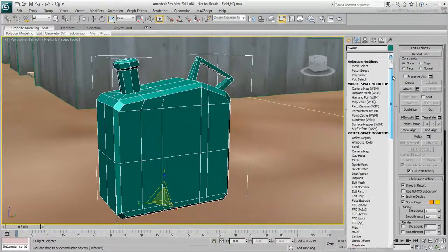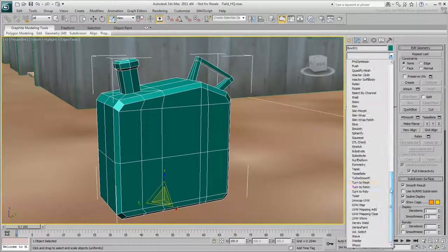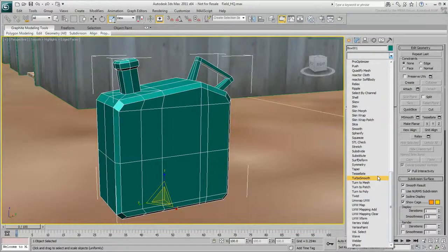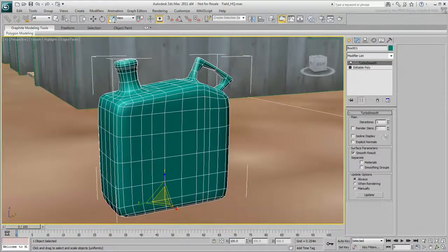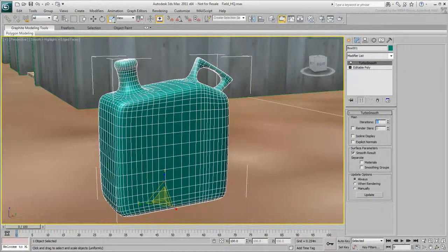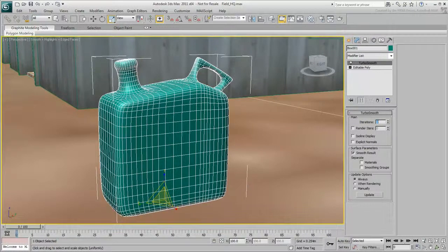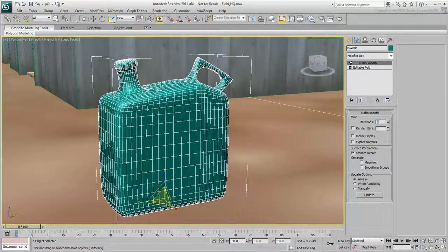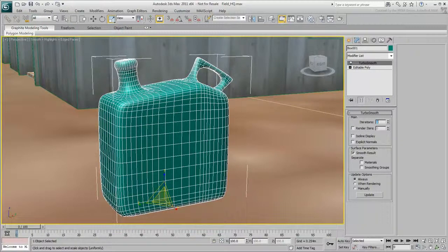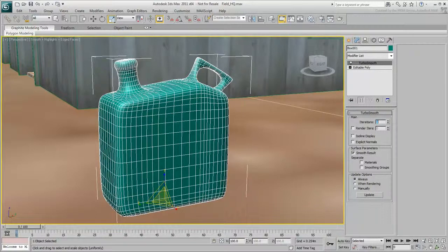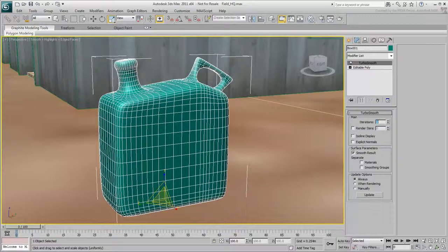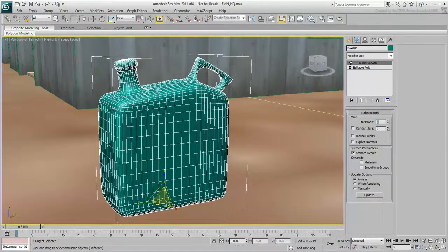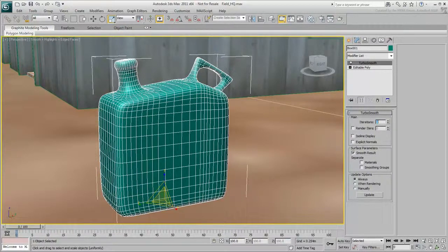Exit the polygon sub-object level. From the modifier list, select TurboSmooth to get a smoother mesh. Set Iterations to 2. This smooths out the object by adding more polygons to the geometry. Don't set iterations higher than 3, because each time you increase iterations by 1, the number of vertices and polygons can increase by a factor of 4. This can result in lengthy and unnecessary calculation time. The jerrycan looks much smoother, but now the handle and the cap look too smooth. When modeling with TurboSmooth and similar modifiers, edge loops that are closer together create sharper corners.